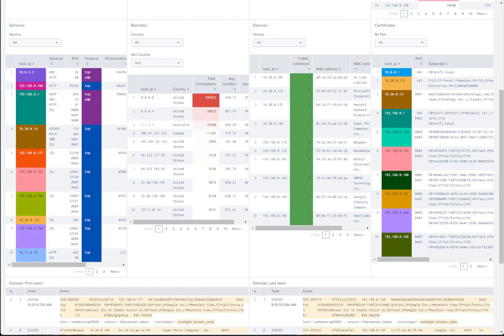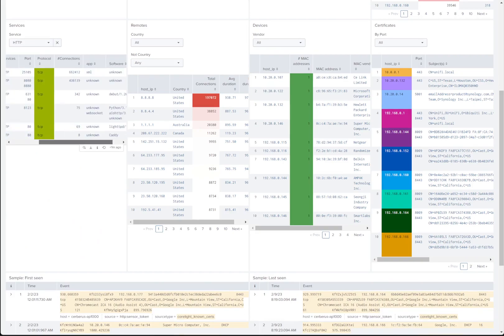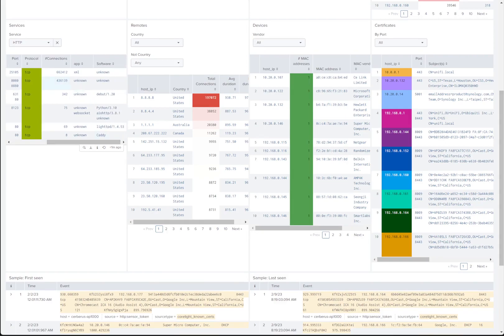Moving down to the known services panel, we can sift through all services seen on our network or select a specific service. It not only returns the associated IP address based on the selected service, but we also get the listening network port, layer 4 protocol, number of connections, application, and software, if those are identified during the network conversation.